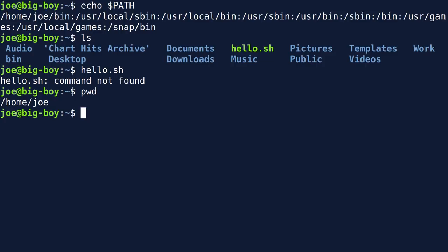You can add your present working directory to your PATH statement — it's possible — but I don't recommend it. It's not a good idea. Most people wouldn't want to do that anyway, but it's Linux: Linux will let you do whatever you want.